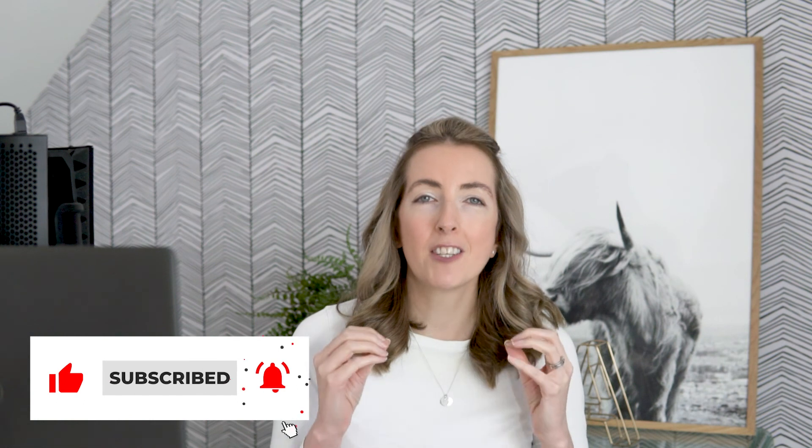If you have enjoyed this video, please make sure you give it a thumbs up and subscribe because I'll be back again soon with some more Canva tips for you. Thanks for watching. Bye.